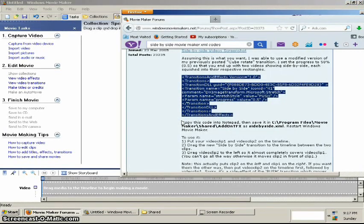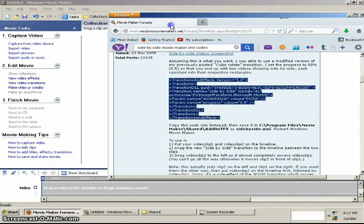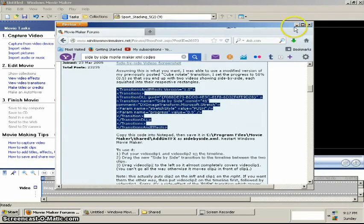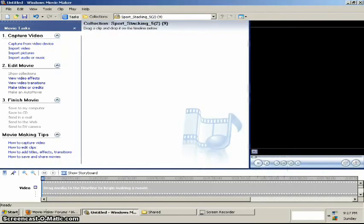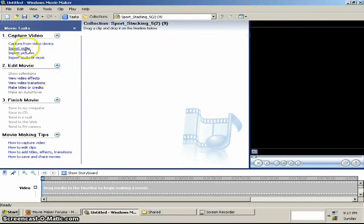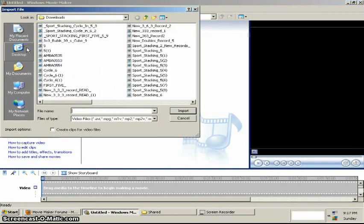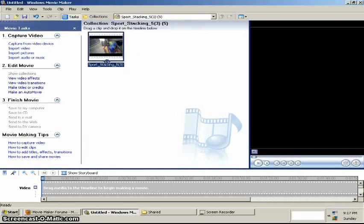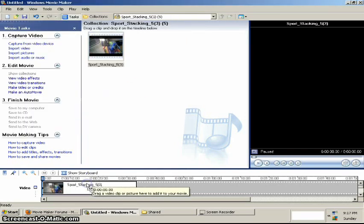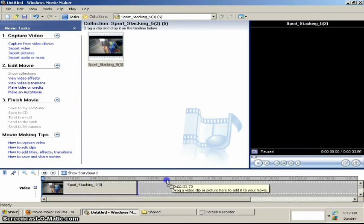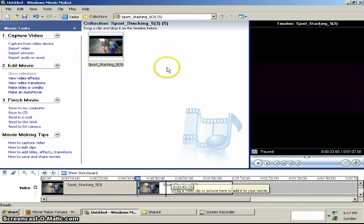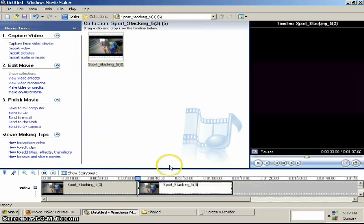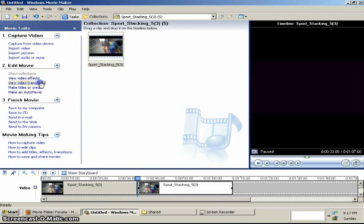Now once it's saved to that, it should be in Movie Maker. Alright. Now it's time to make the video. Import your media. I'm just going to do a random video. Make sure you use only two videos for the side-by-side effect.